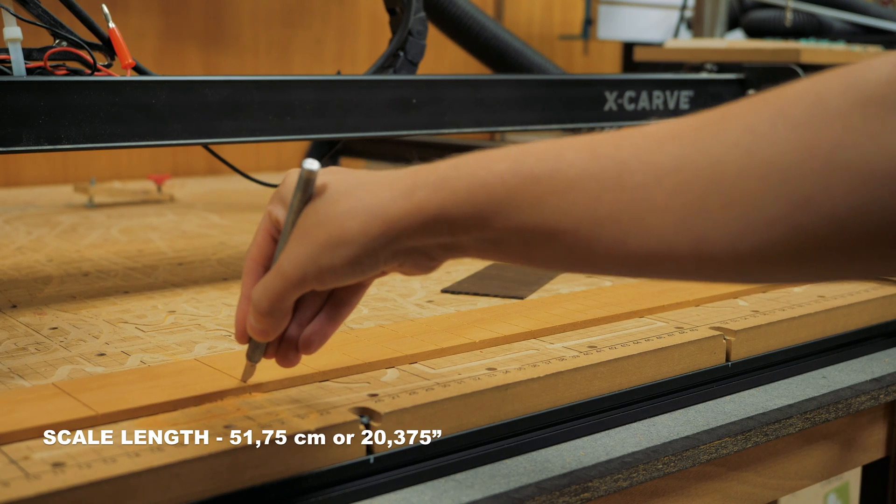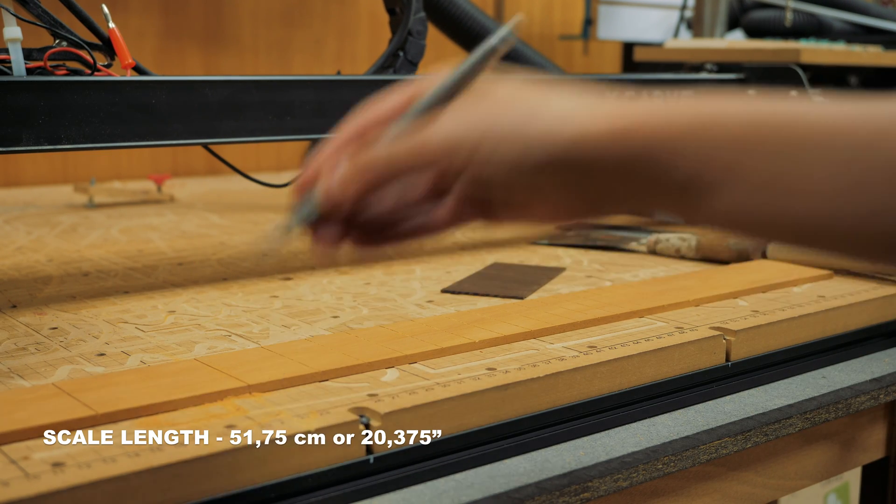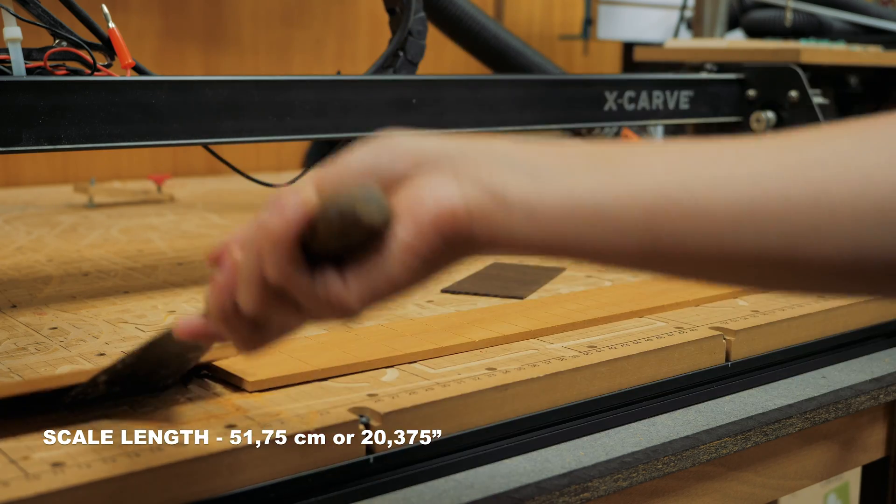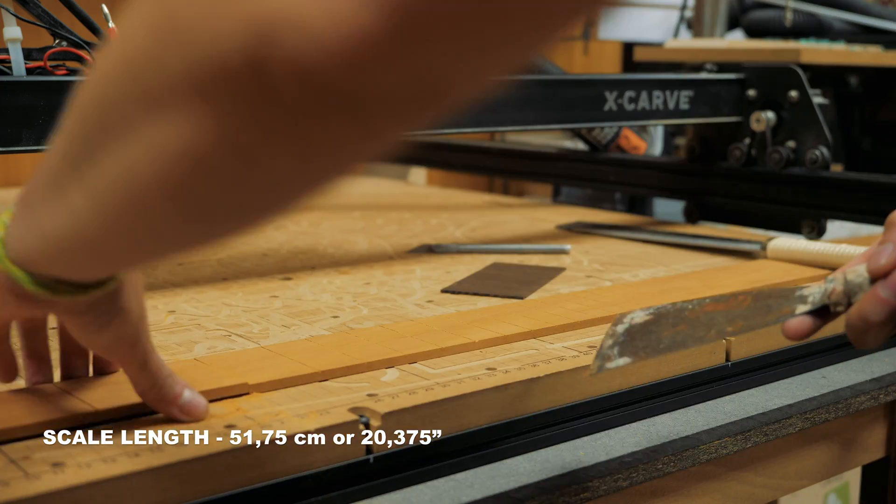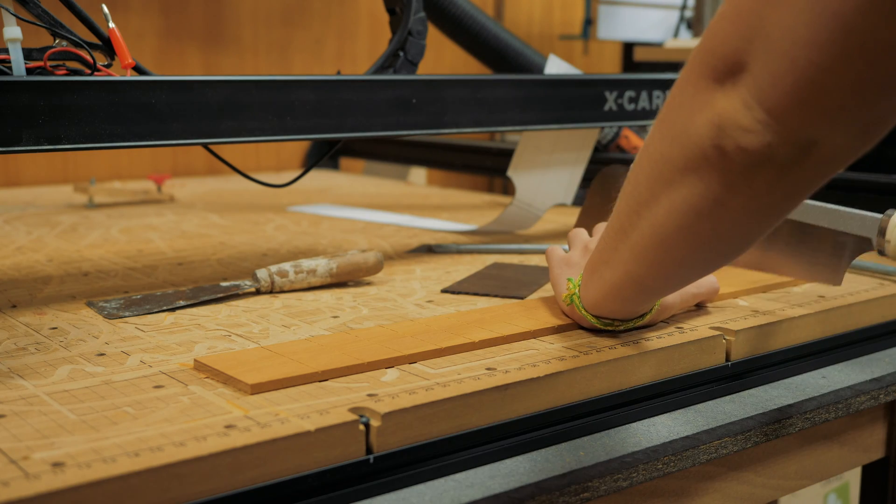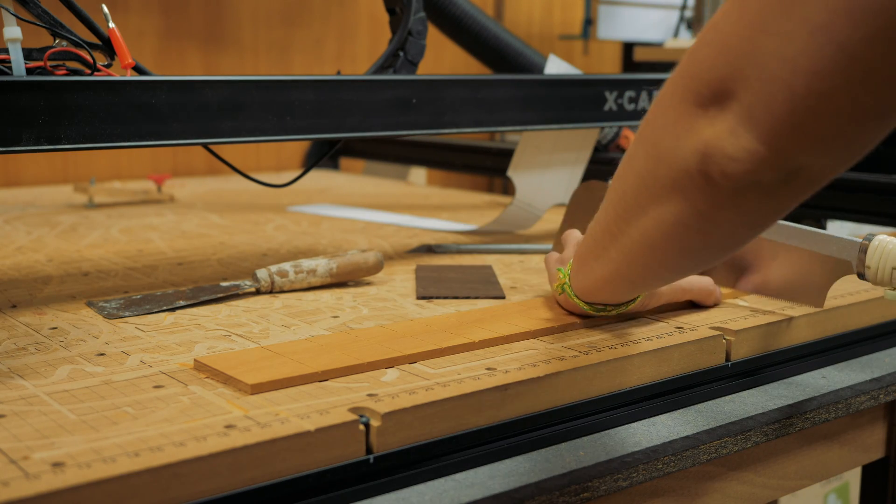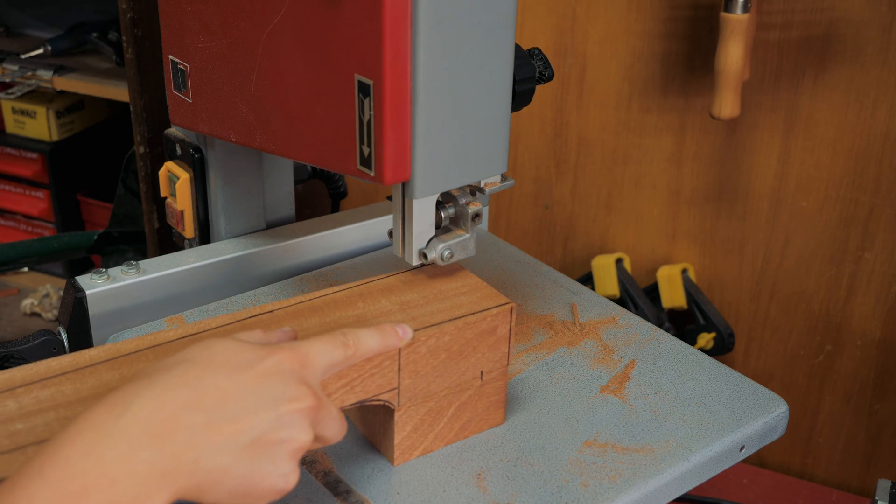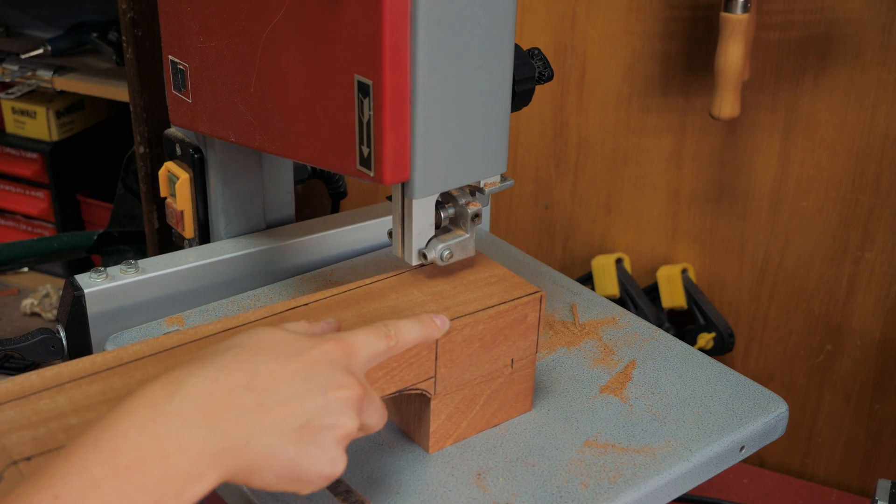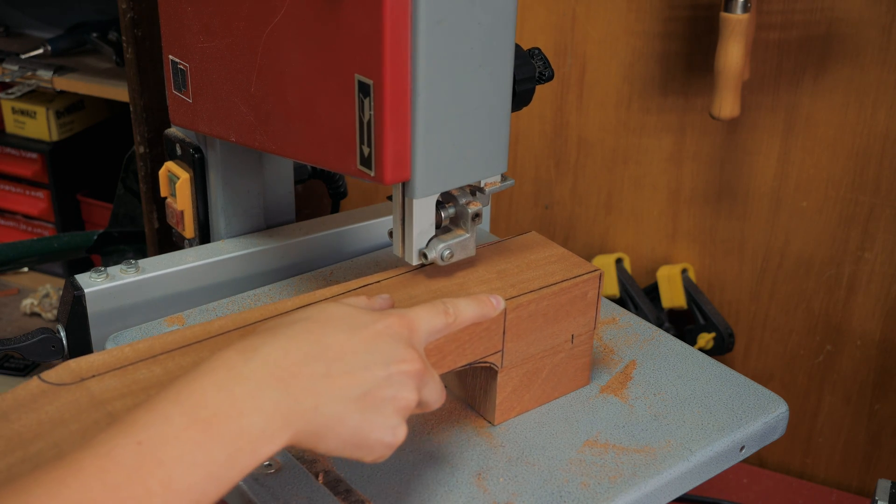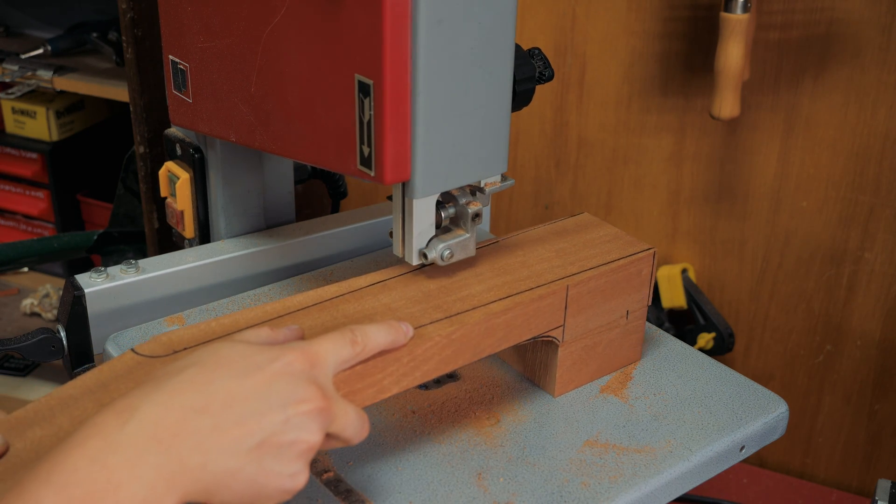I chose the same scale length that the Kala UBass has displayed on their website. I talked about this in the beginning of the first episode. Once the glue was dry I could shape the neck a little closer to the final proportions.